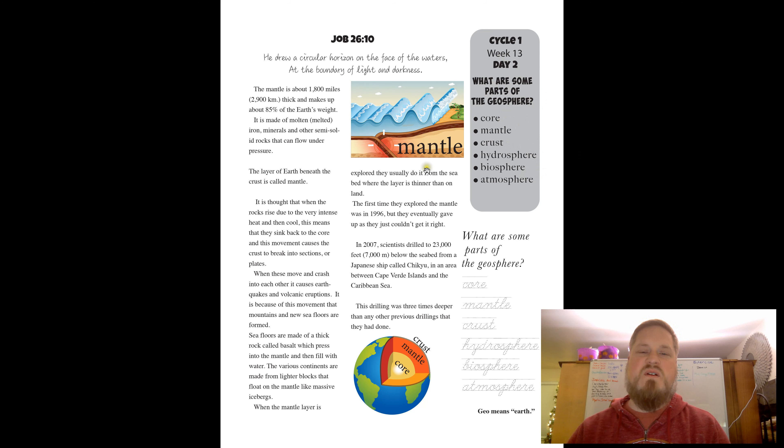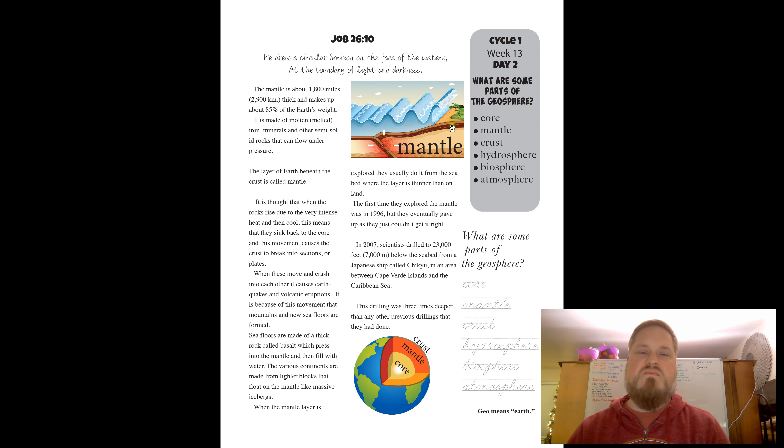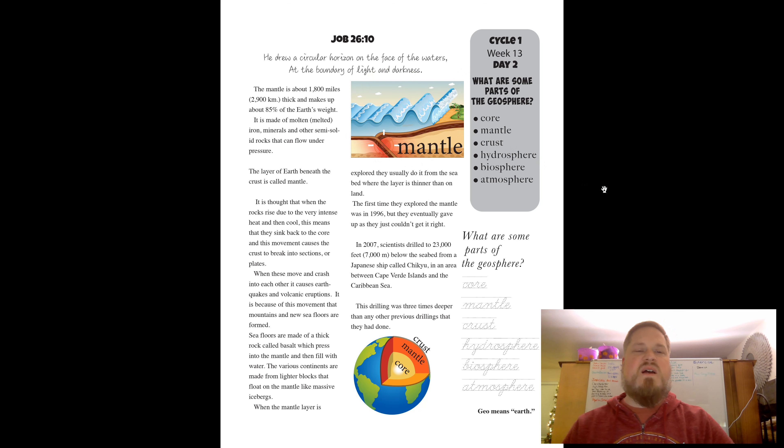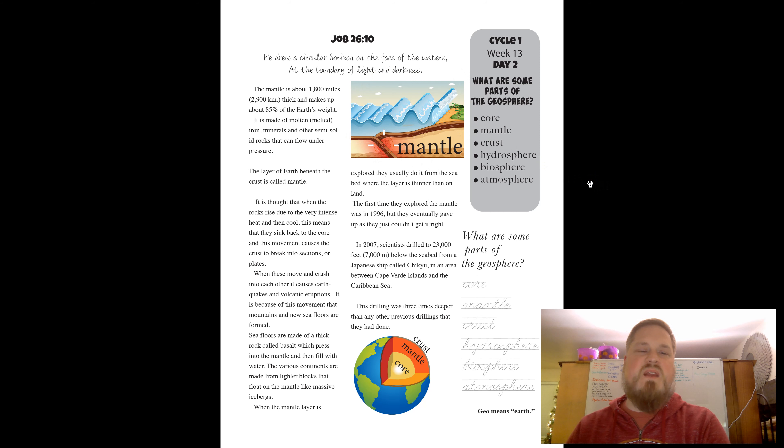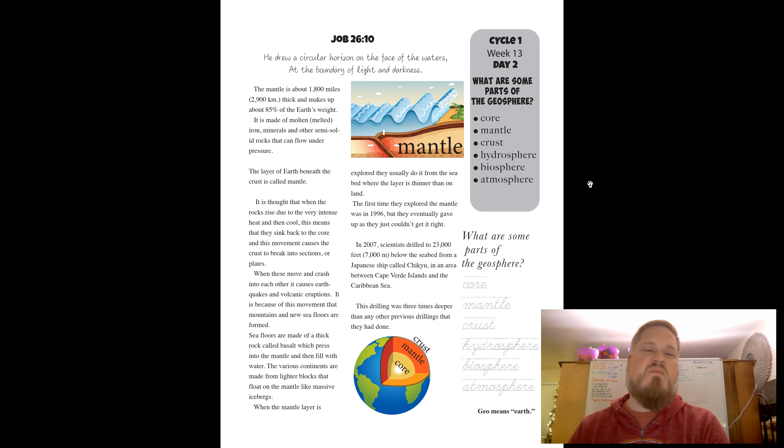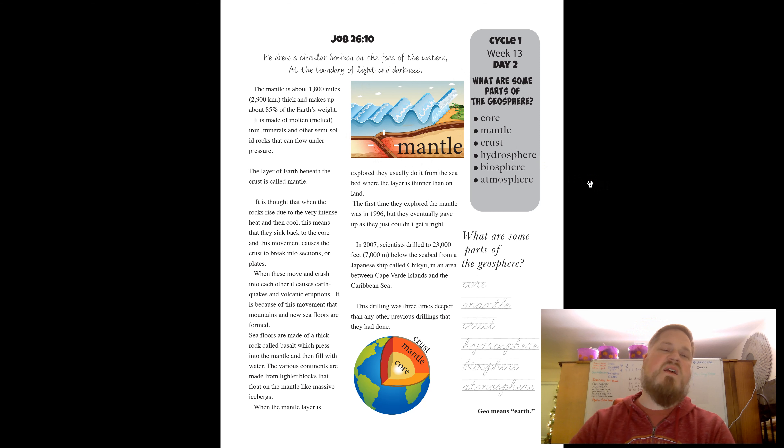Here's a picture of, or a diagram of the mantle. The mantle is about 1,800 miles thick and makes up about 85% of the earth's weight. It is made of molten, melted iron, minerals, and other semi-solid rocks that can flow under pressure.